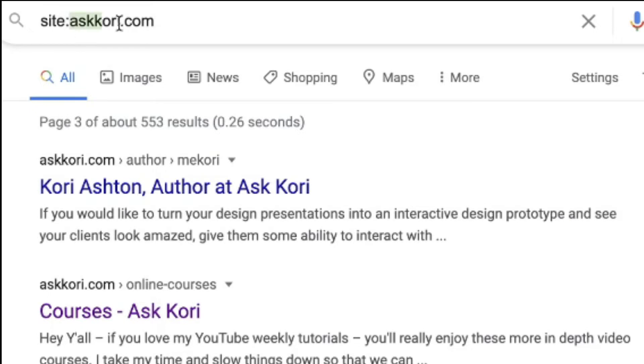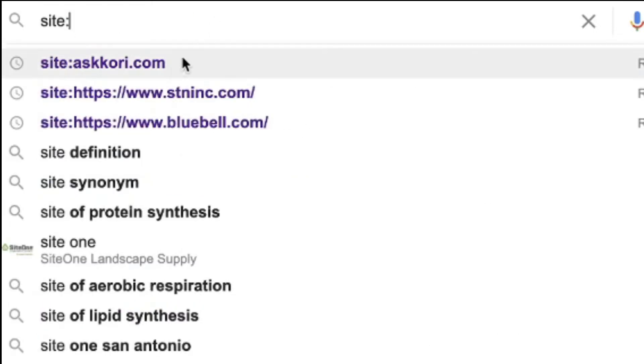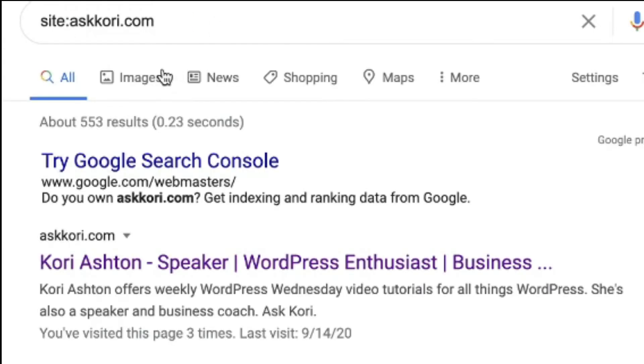So you can do this on your own website. You just type in the word site, S-I-T-E, and then whatever domain name you're interested in.